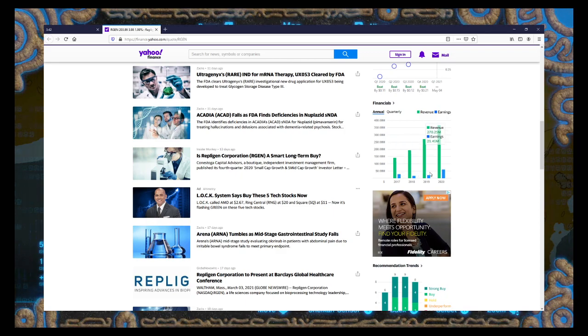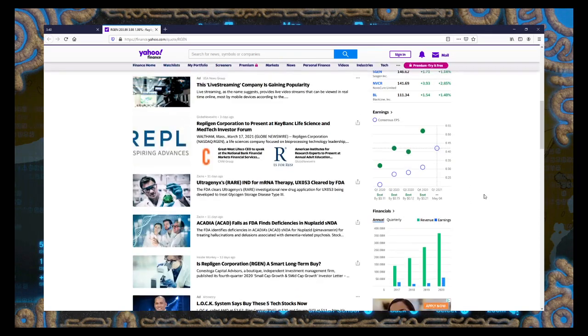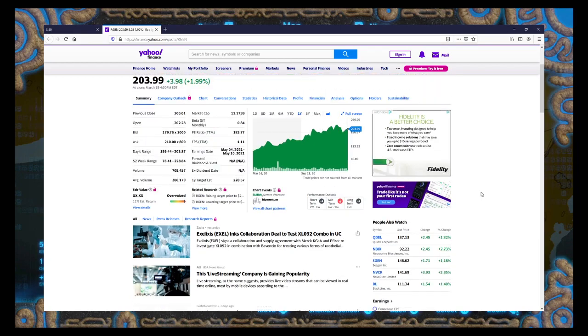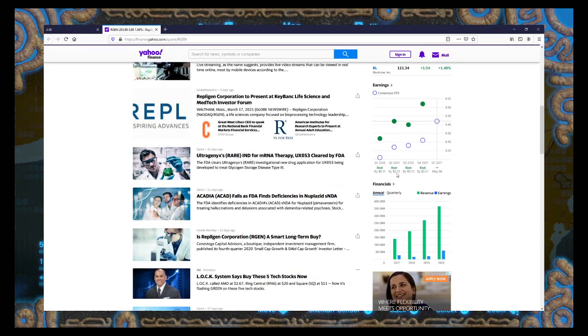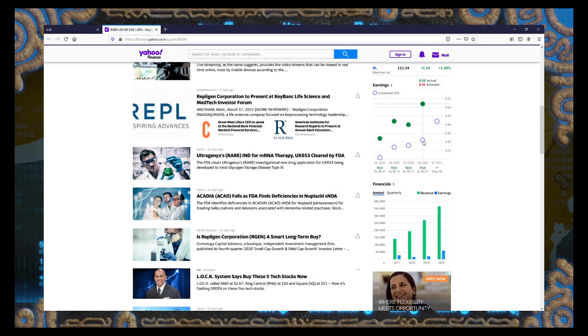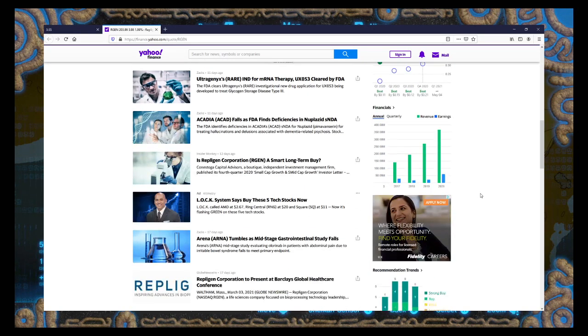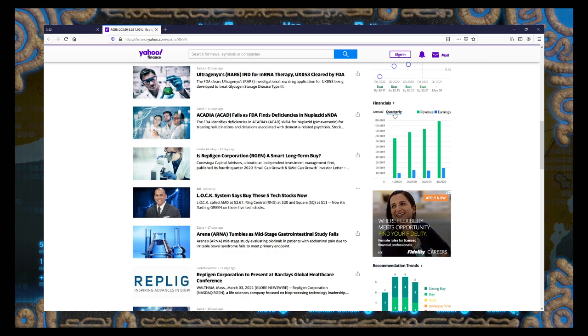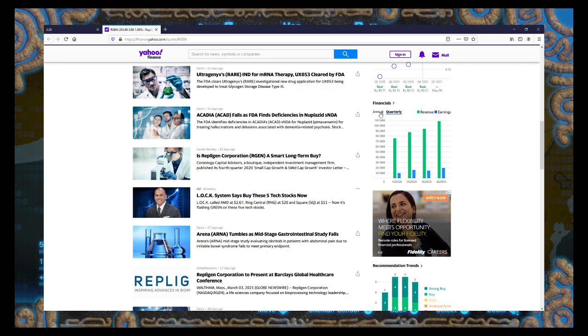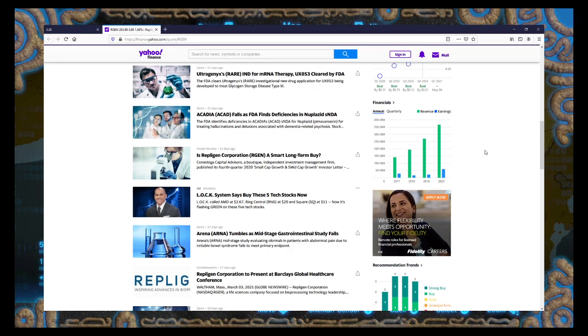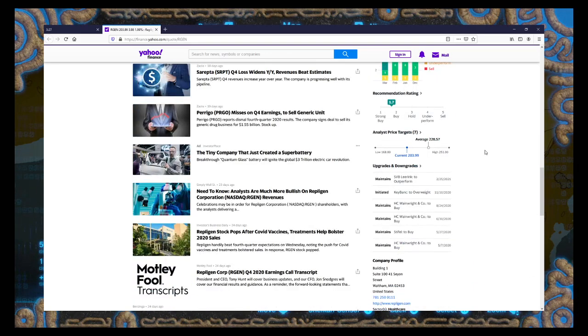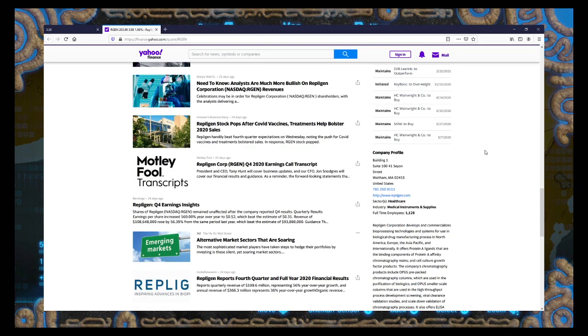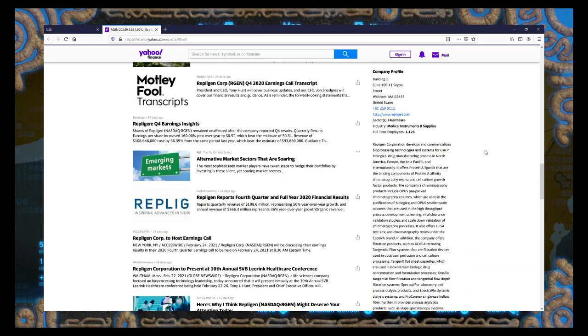Look at these. Charts go up. Earnings go up. You can even see the uptrend on the quarterly. All right, what do these guys even do?